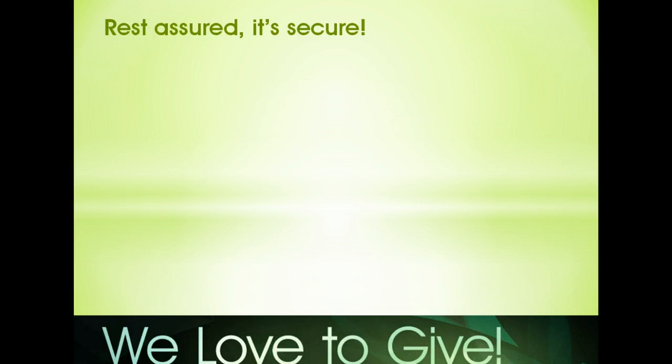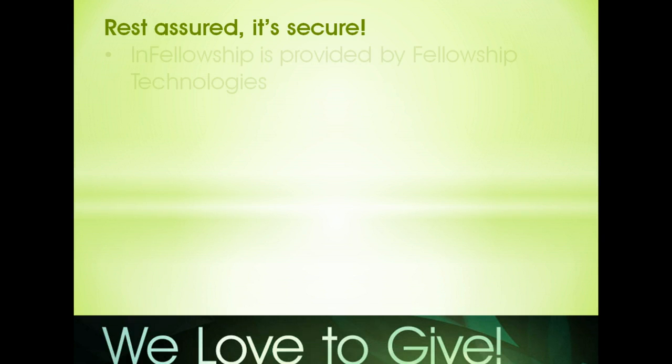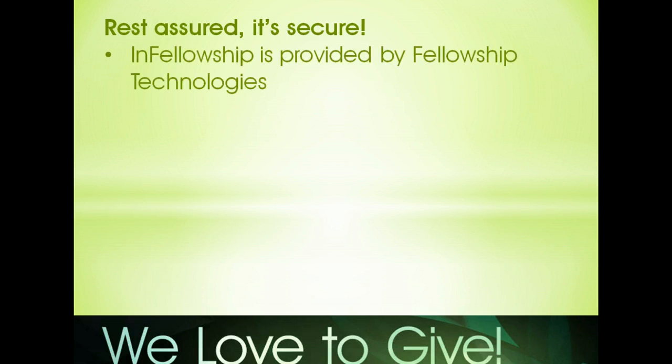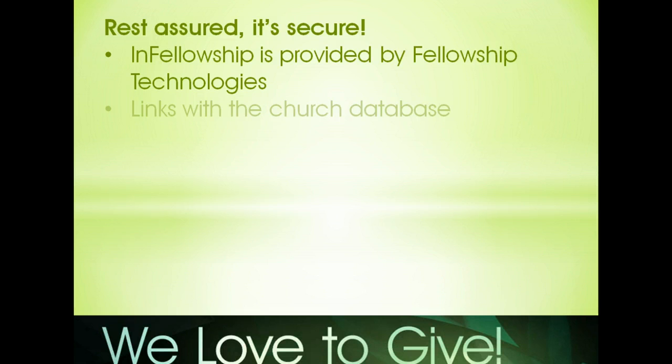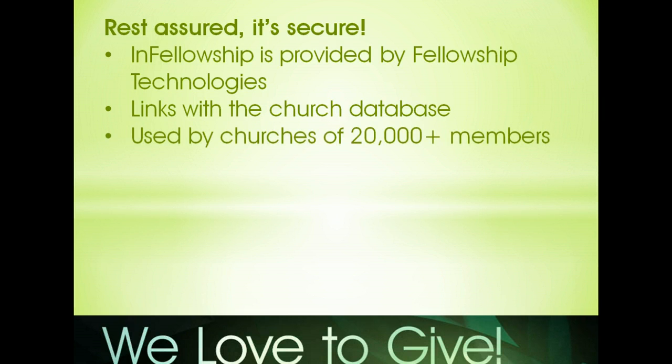Before we get started, we wanted to let you know that this feature of our website is completely secure. You will be creating an account in an environment called InFellowship. InFellowship is part of the church's database. Churches of 20,000 members use this software all across the country, so you can be sure that it's secure.